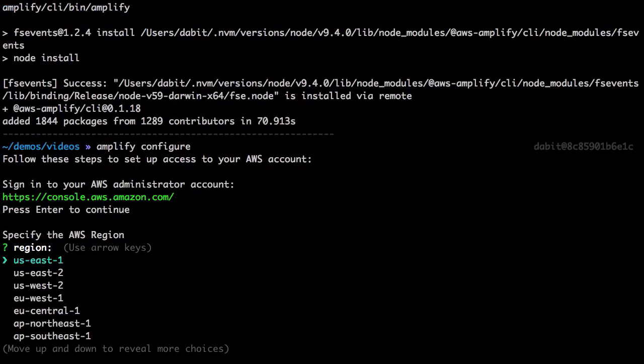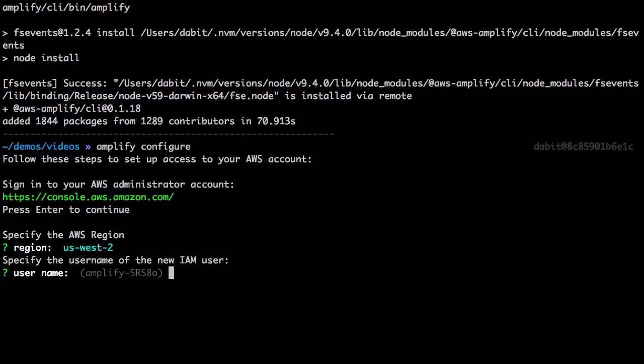Next we'll be asked to specify an AWS region, and then the username for the new user that we're about to create.